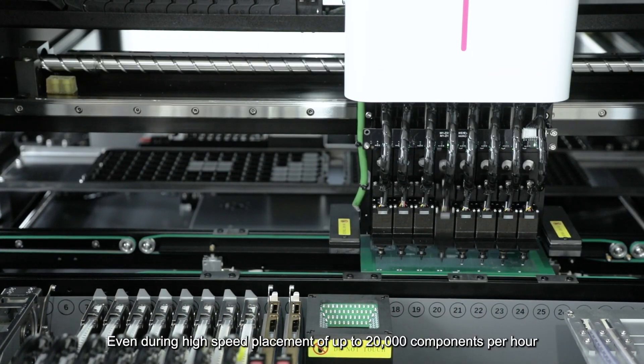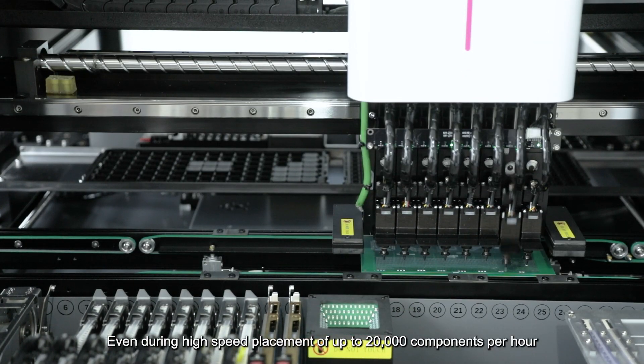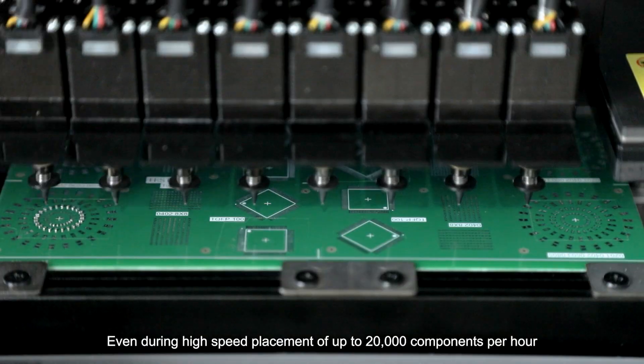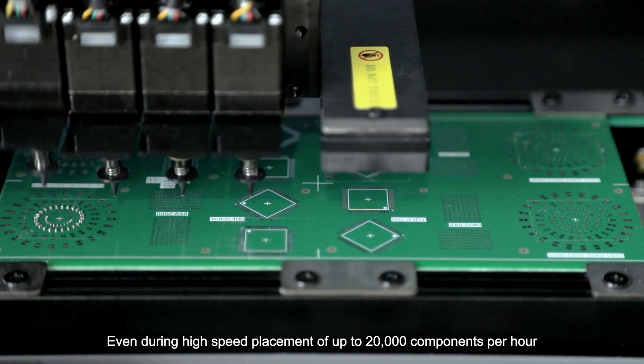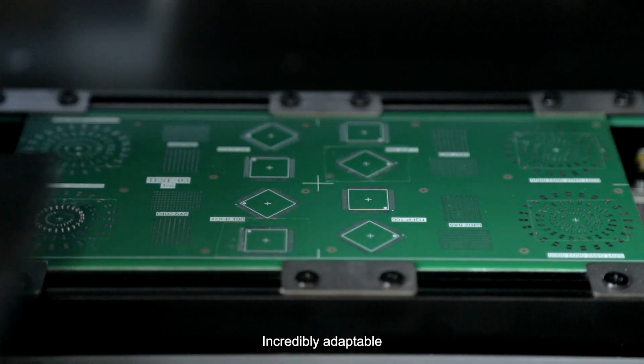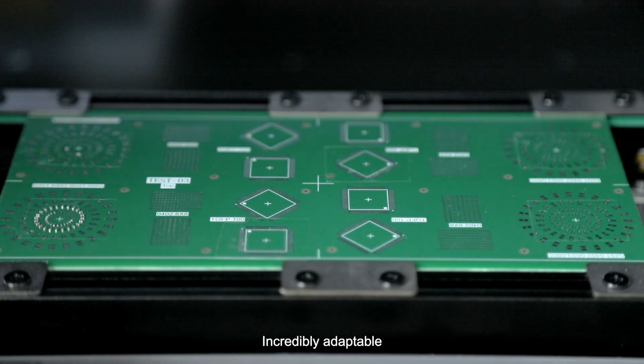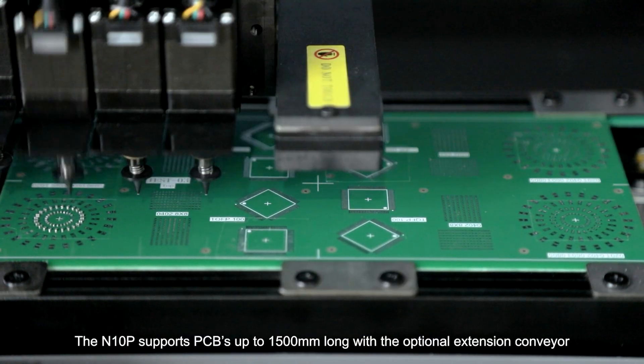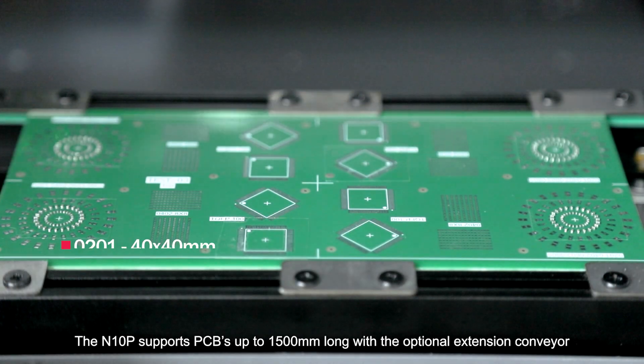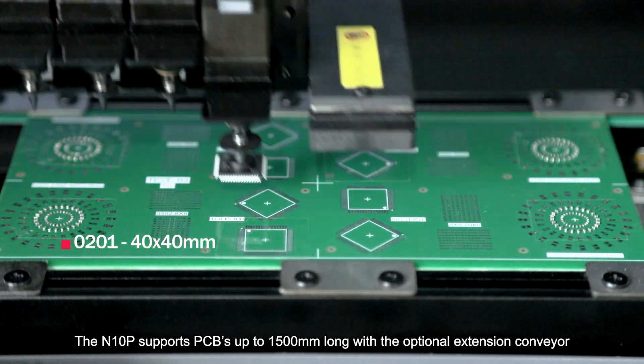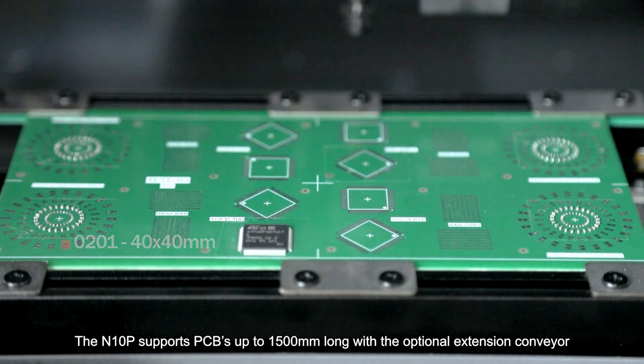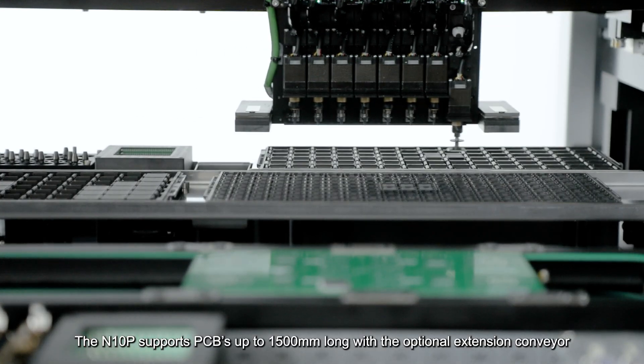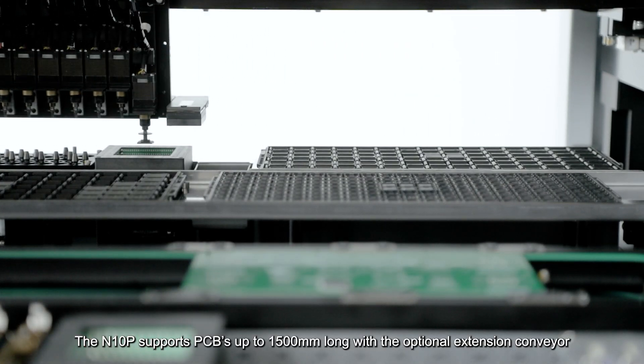Even during high-speed placement of up to 20,000 components per hour, the machine is incredibly adaptable. The N10P supports PCBs up to 1,500 millimeters long with the optional extension conveyor.